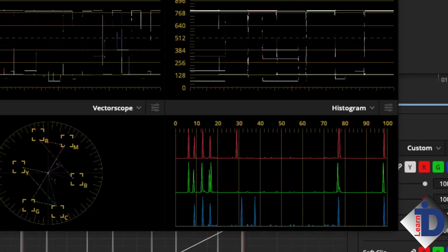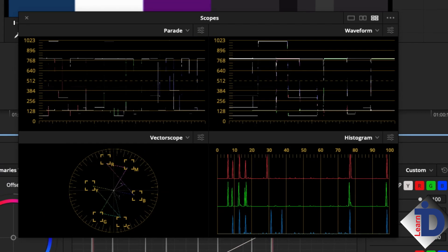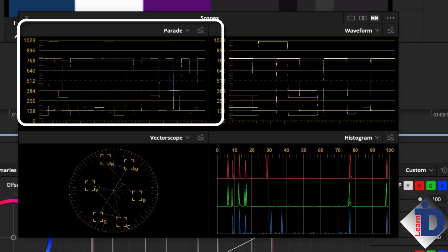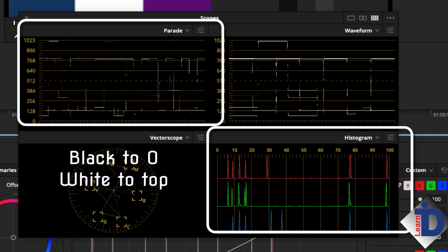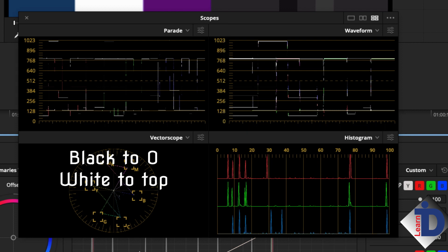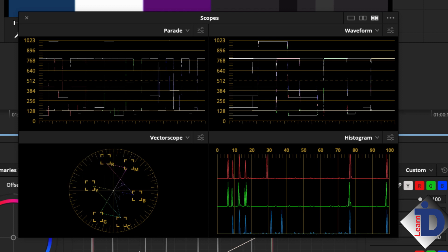The two scopes used most by the DIT are the parade and histogram. All the DIT does to correct an image is to set the blacks to zero at the bottom of the parade scope and the whites to the top of the scope. One final tweak would be to make sure that the red, green, and blue traces on the black all touch the bottom at the same time. Now this is called neutralizing the blacks.